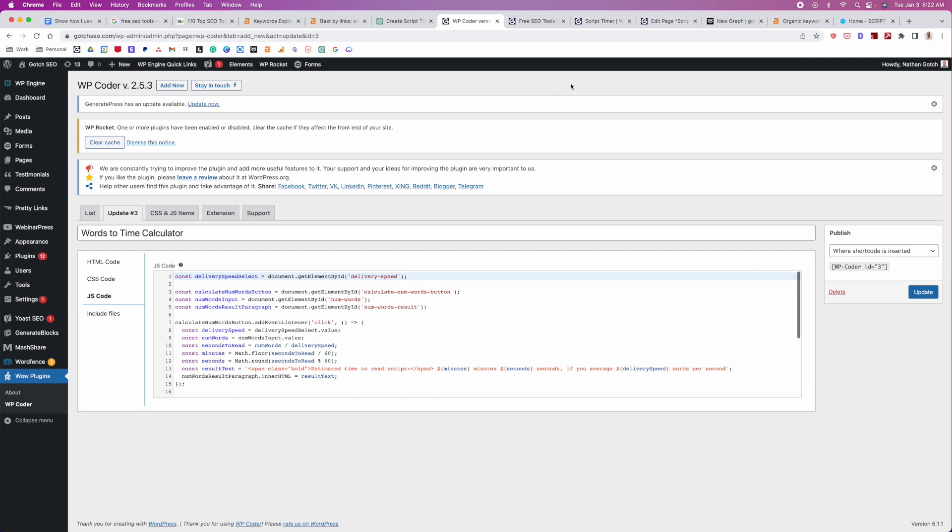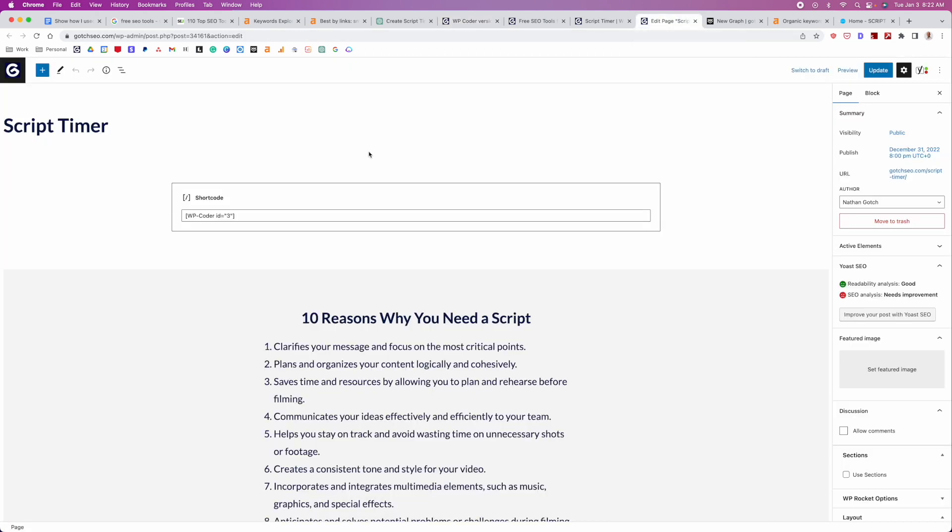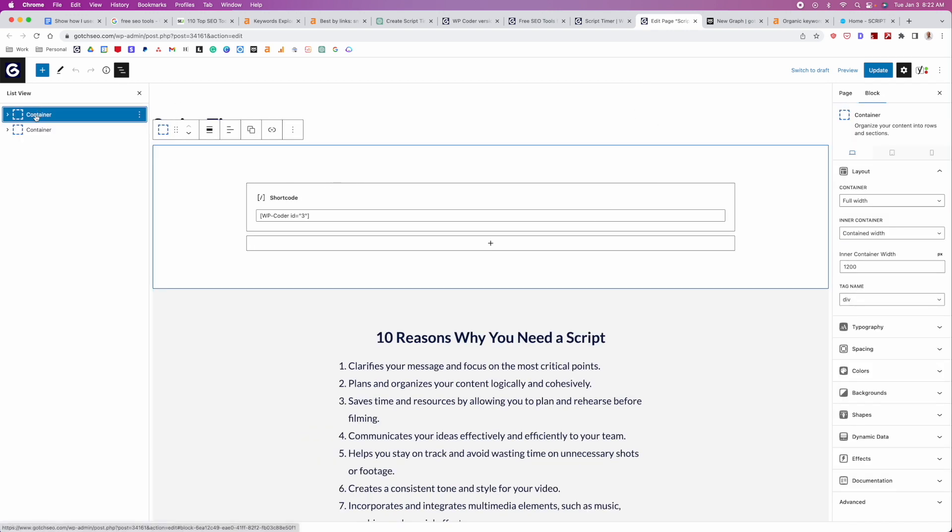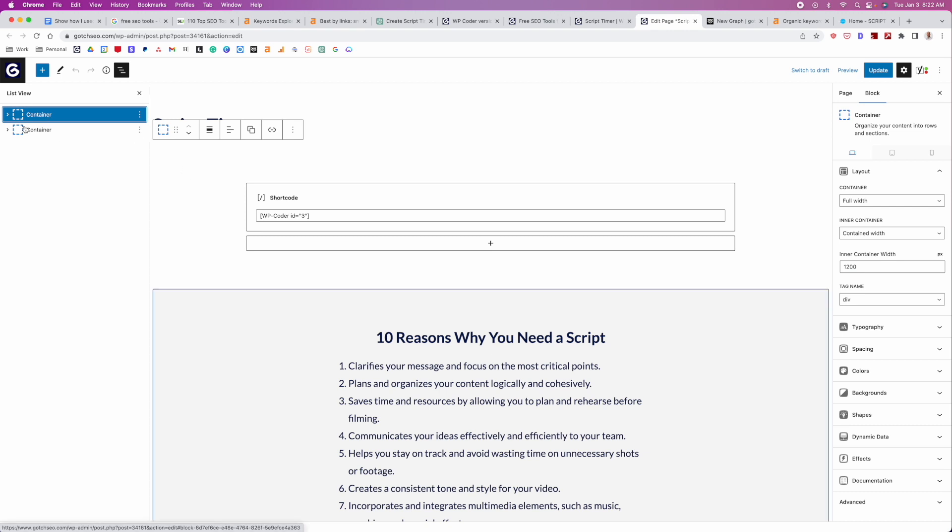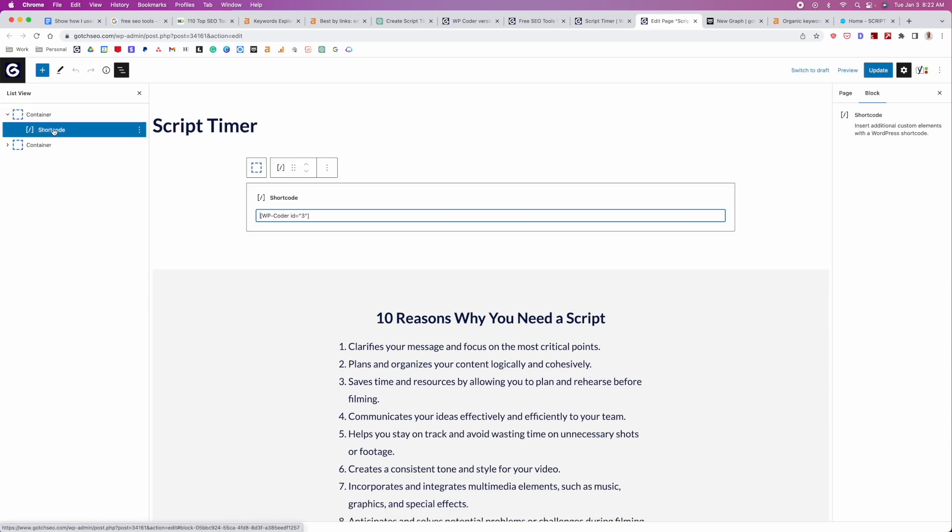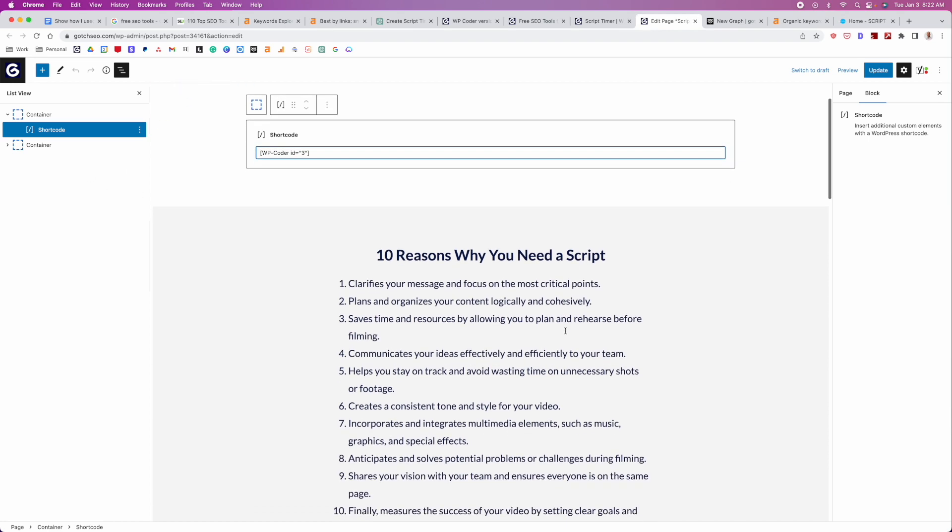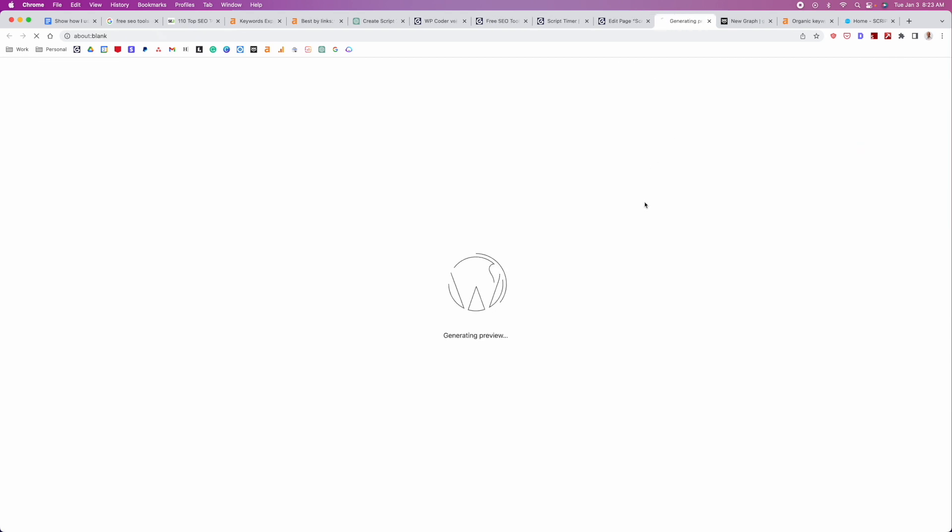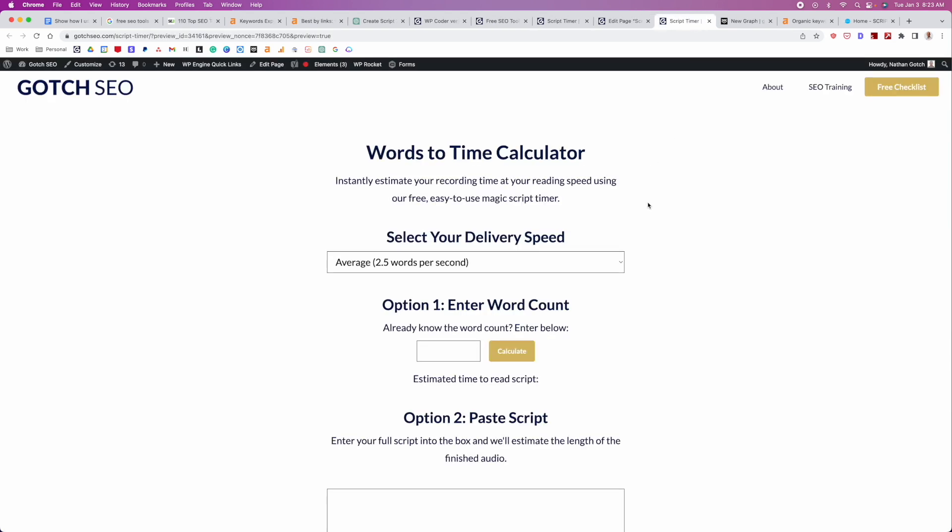And then once that's done, you just need to create a dedicated page for this tool. So what I did is I created this script timer page. I went over here, created a little container. And then within that container, I used the short code option. And then I just pasted the short code in here. And then I'll show you this content here. We'll talk about that in a second. But you'll see here, we'll go ahead and preview. And you can see what this ended up looking like after we were all said and done.